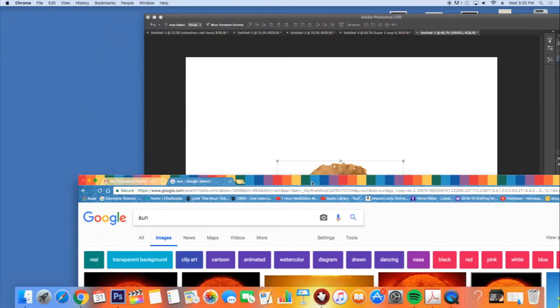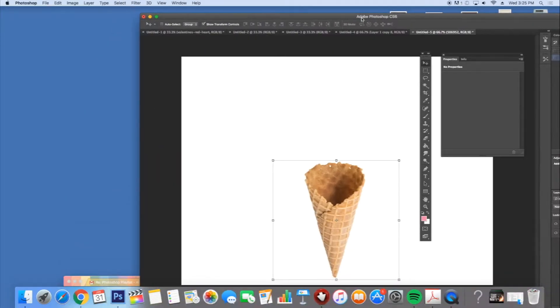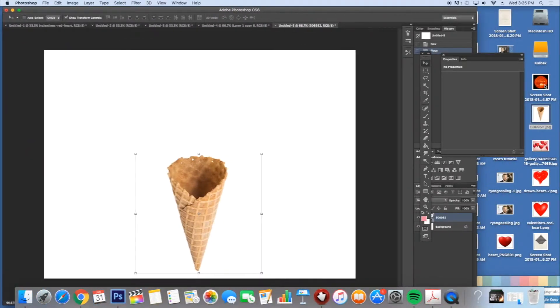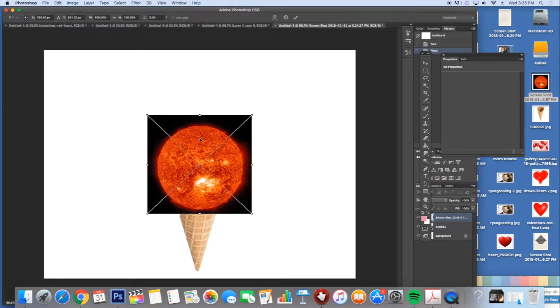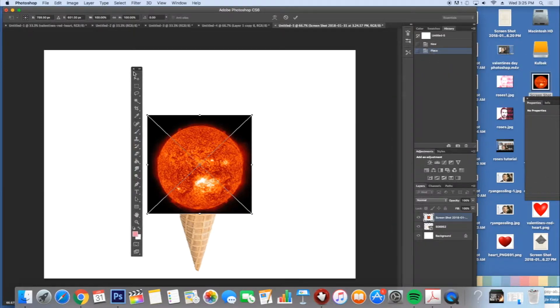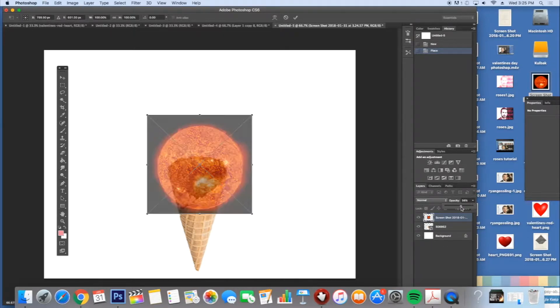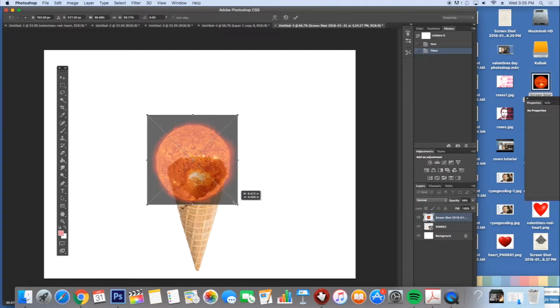So now if I look at my desktop, the Shift-Command-4 took a screenshot. There it is. So now I need to size my sun and I'm going to turn the opacity down. If you look at the layers, opacity, I'm going to turn it to about 50%. That helps me see through it so I can put it exactly where I want it.